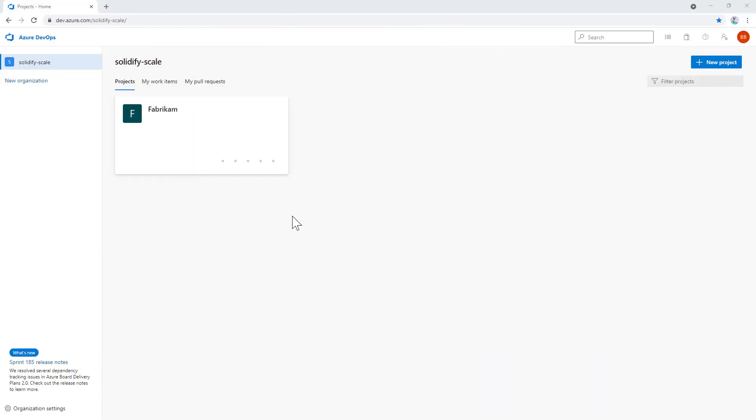Hi, this is Mattias from Solidify. Today we're going to take a look at how to install and configure @Scale in your organization.